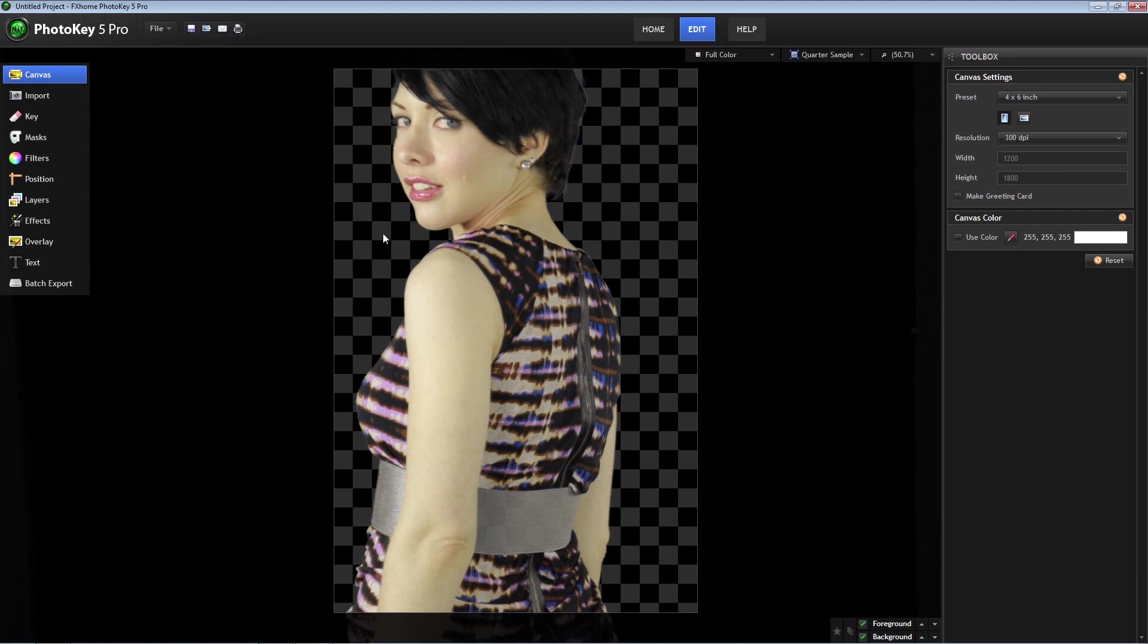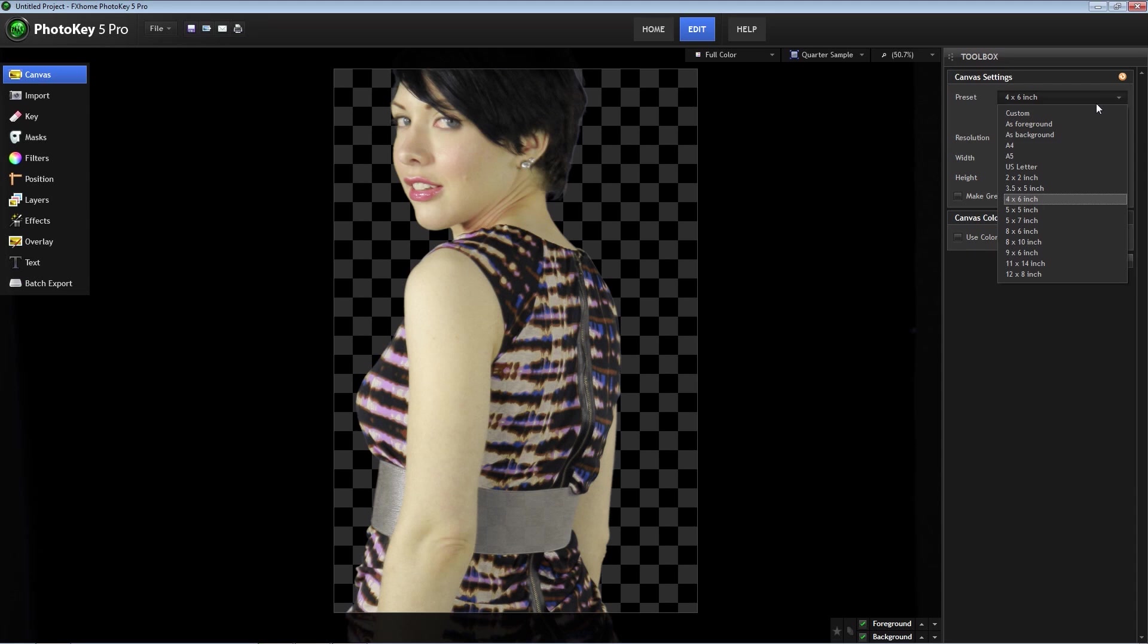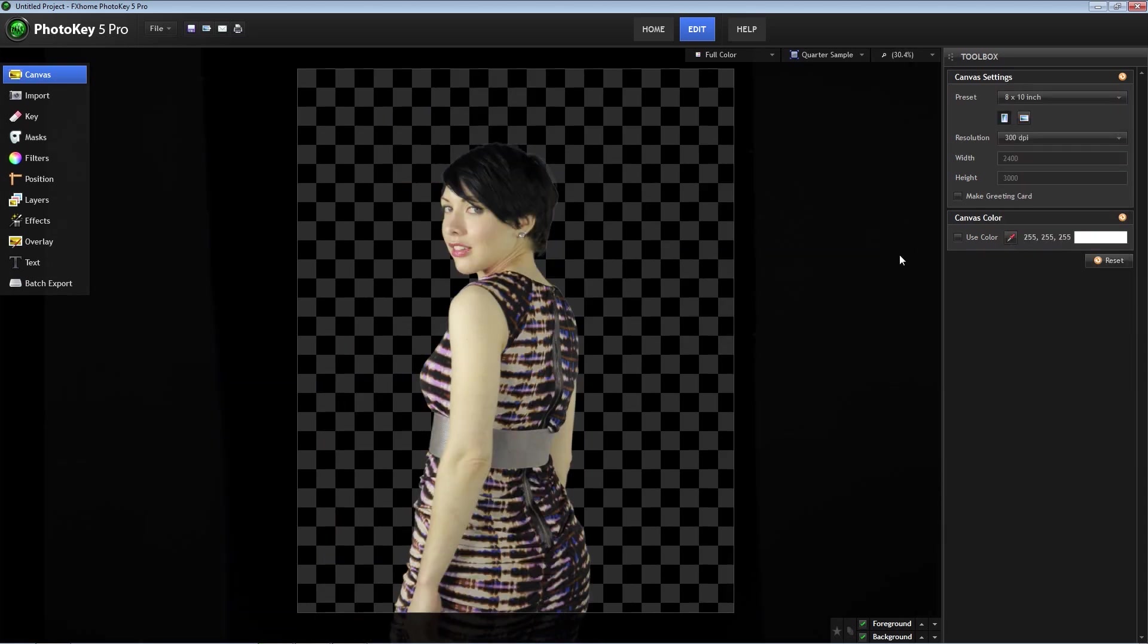Click on canvas in the left-hand panel. In the preset drop-down menu, there are numerous options to choose from including custom, so you can create any size image you want. I'm going to select 8x10.